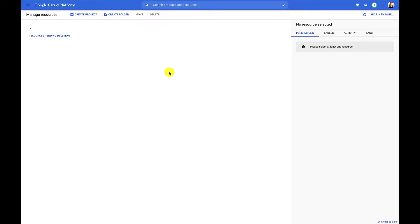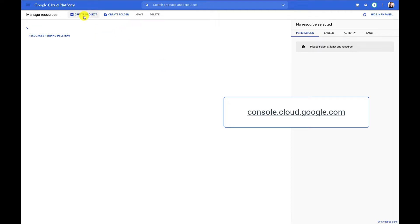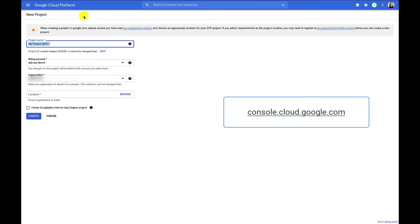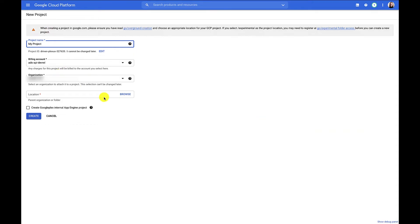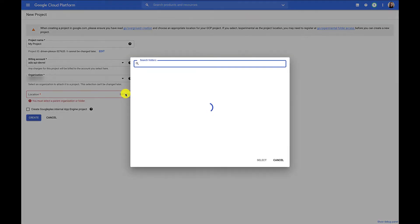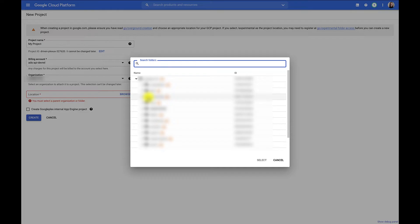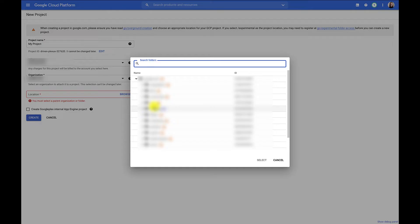We're going to go straight to the Cloud console, console.cloud.google.com. For demonstration purposes, I'm going to create a new project. We'll just call this My Project. I will give my project a location. The location is just the folder within my organization where I want to store this project. Not all GCP accounts have organizations. These typically represent a company and are the root nodes in the Google Cloud resource hierarchy. Once I've selected my location, I'll click Create.